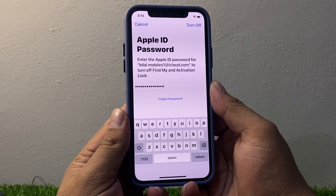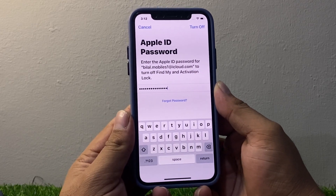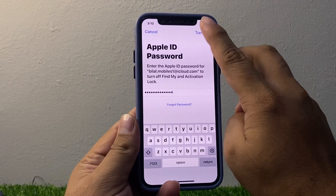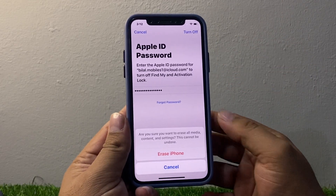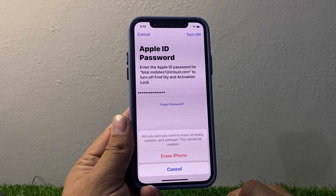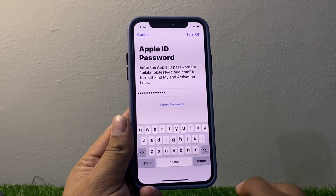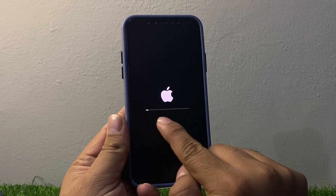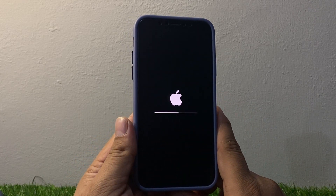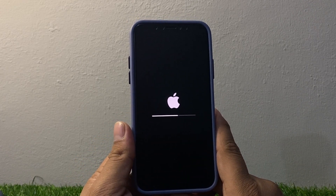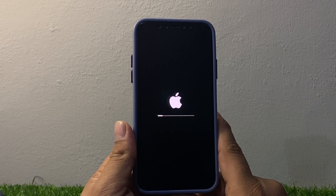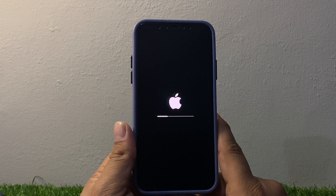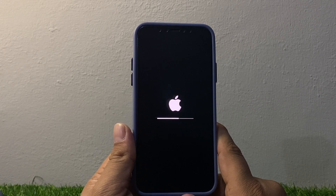It will take some seconds to wait. Tap Turn Off again — you can see the Turn Off feature may take a moment. Wait a few seconds and you can see on screen 'Erase iPhone.' You can see on screen 'Erase Your iPhone.' It will take five to ten seconds to wait and the iPhone will erase without the Apple ID password and without a computer.